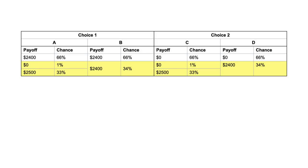Here's another intuitive way to think about this bet. Suppose I am going to generate one number between 1 and 100 randomly. If a number between 1 and 66 is generated, you win the prize in the first row. If number 67 is generated, you win the amount in the second row. If a number from 68 to 100 is generated, you win the sum in the third row. Suppose that you know that the number generated is between 1 and 66. Would you prefer bet A or B in choice 1? As you would win $2,400 with either choice, you will be indifferent.